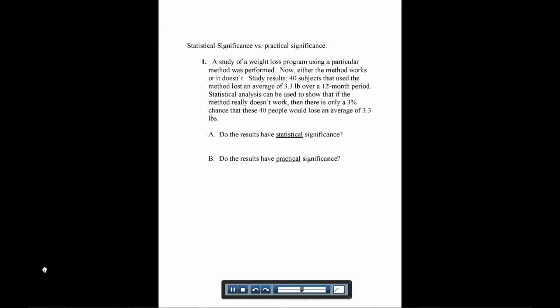Now we want to talk about the difference between what we call statistical significance and practical significance. Statistical significance means it would be unlikely to happen by chance, that something is going on here other than just chance.